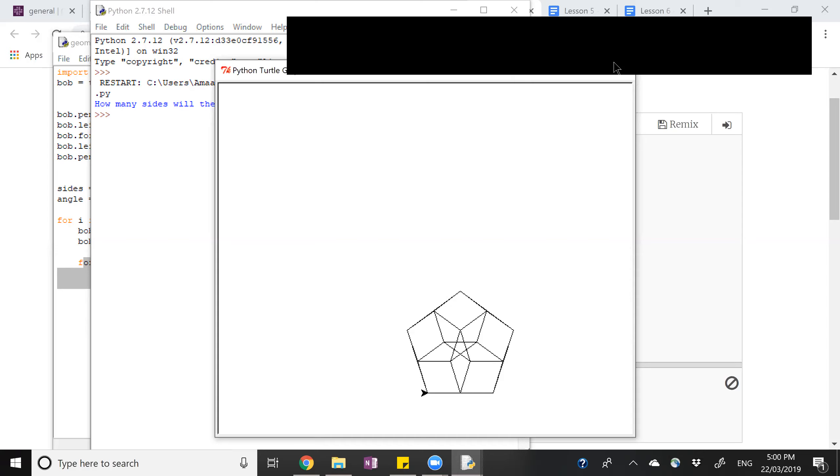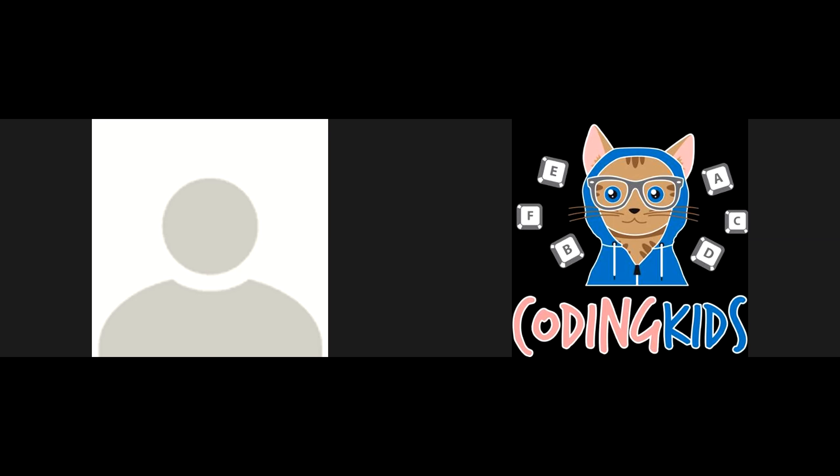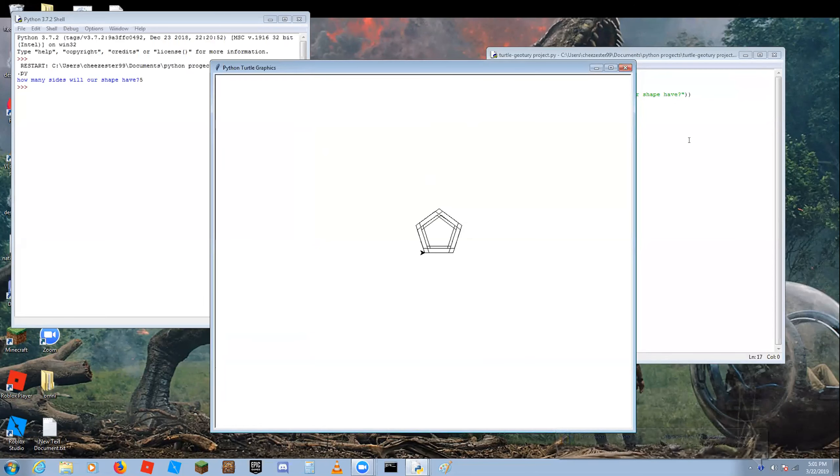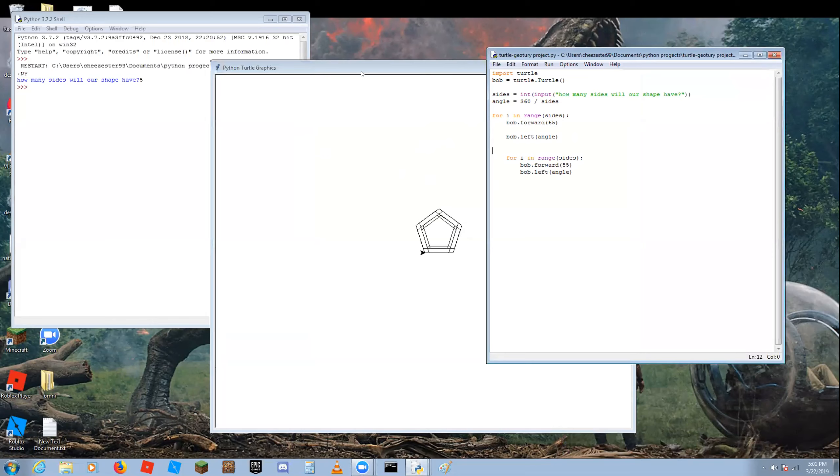Do you want to share your screen? It draws it, but not like what it's meant to — not like what's on my screen. How about you share your screen so we can have a look at what's happening.